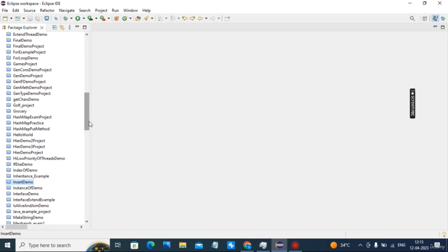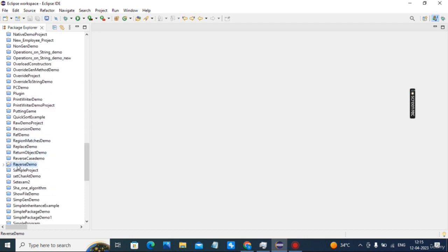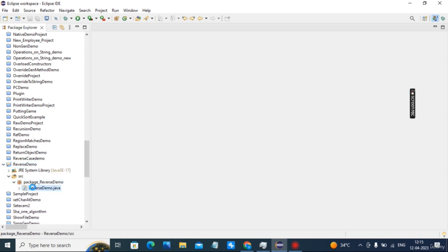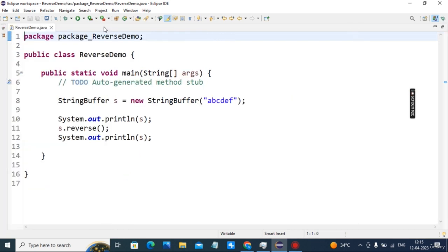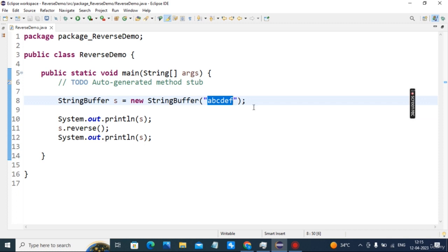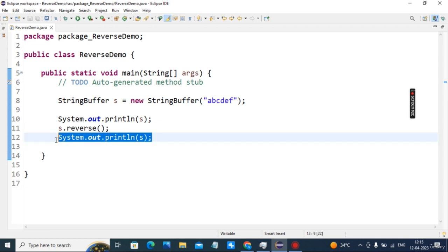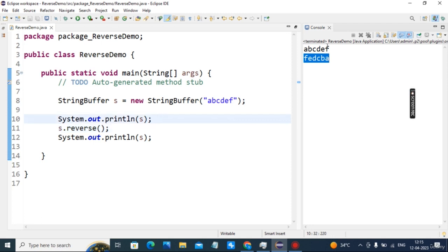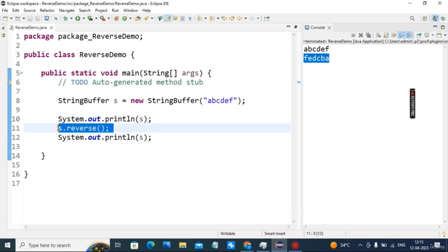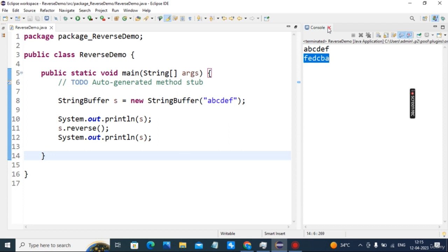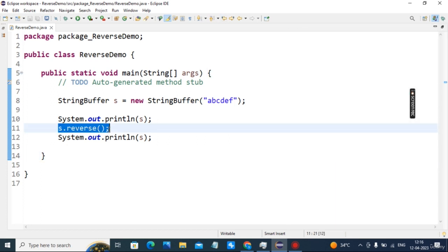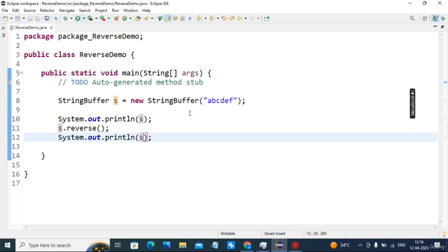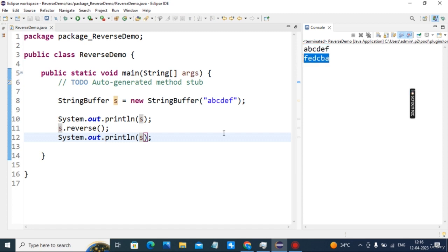Our next example is the reverse demo. The output is 'abcdef' on one line and 'fedcba' on the next — it's a very simple example just to understand how the reverse function works. Calling s.reverse() returns the StringBuffer object with reversed characters, and we directly print s. Output: abcdef / fedcba.